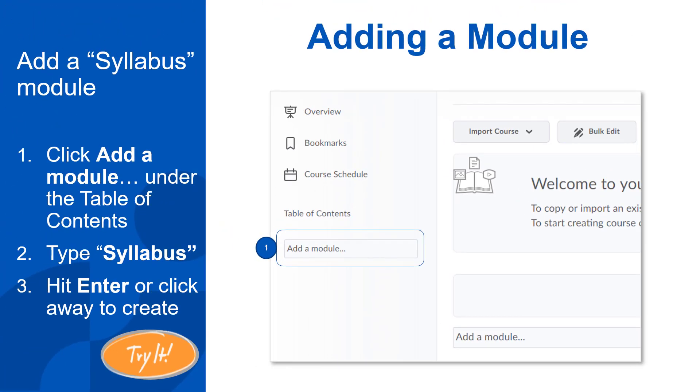Pause the video here while you create the syllabus module. I also challenge you to add two additional modules called week one and week two. Hint, when you do this, make sure you are using the add a module option on the left and not the add a sub module option that appears in the content frame. Doing the latter will create a module or folder within your syllabus module instead of its own module on the left.